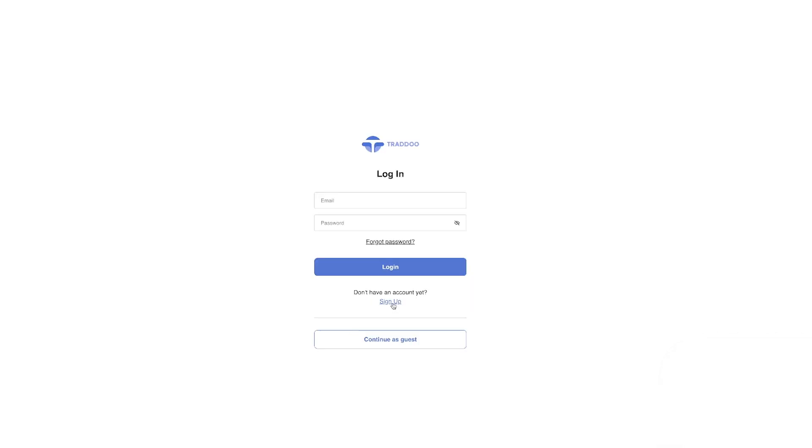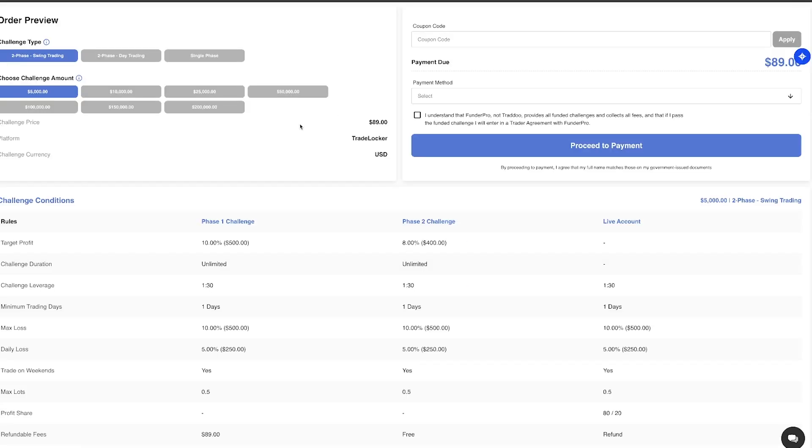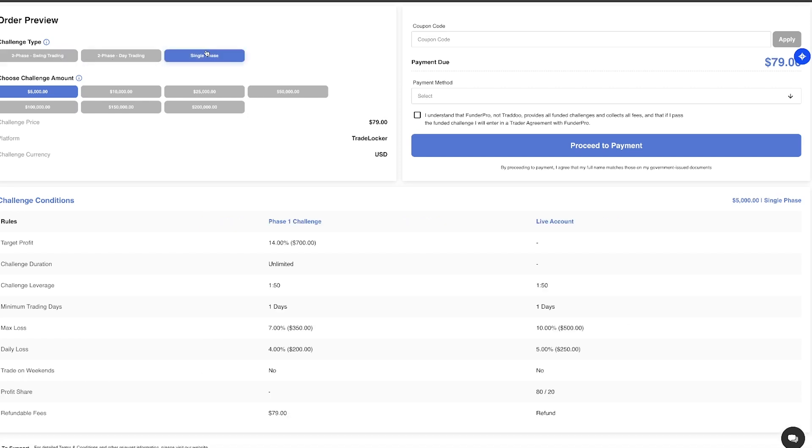So this will take you to this page where you need to sign up for an account on Tradu. So enter in all your details here. Once you signed up, you'll then be taken to the challenge selection phase on the dashboard of Tradu. So here you just need to pick if you want a single phase, a two-phase account, or a two-phase swing trading account.